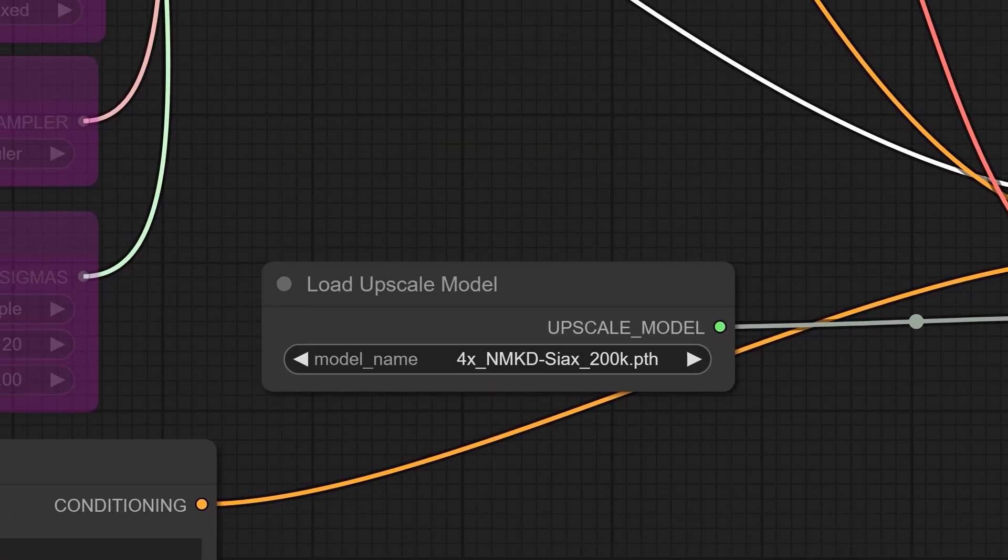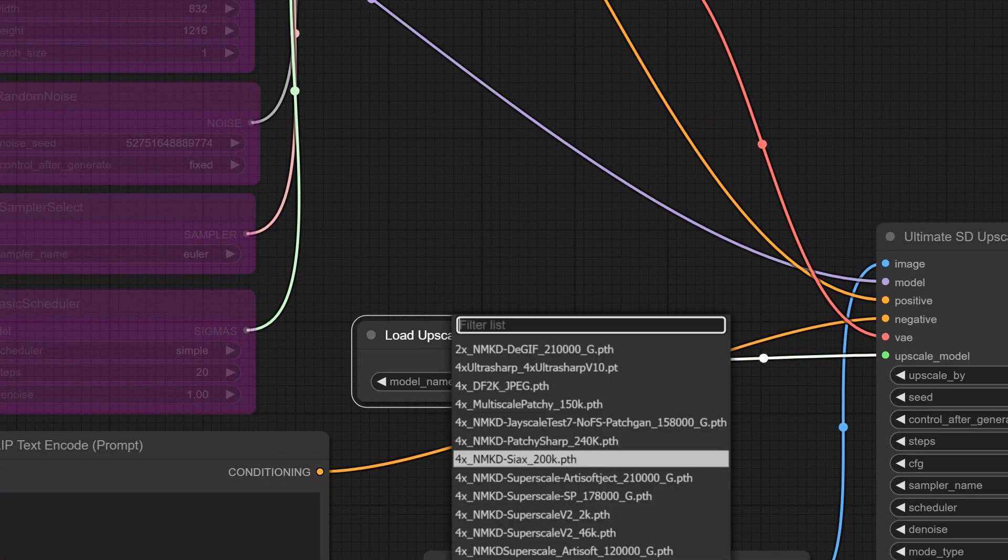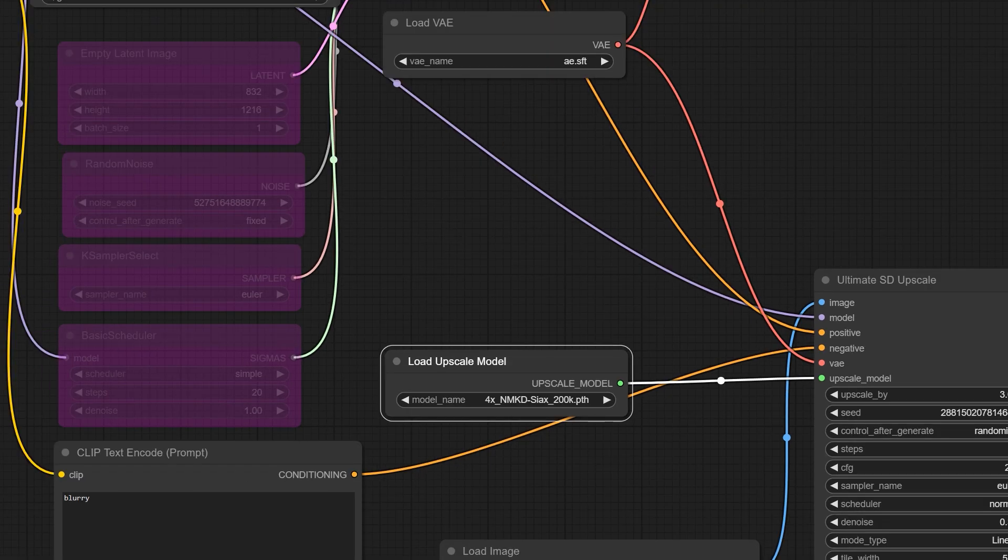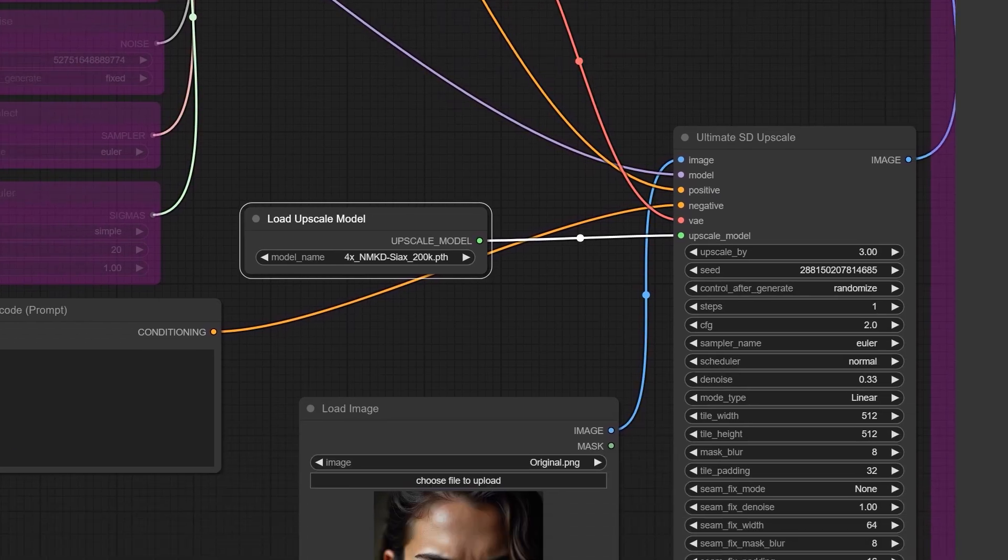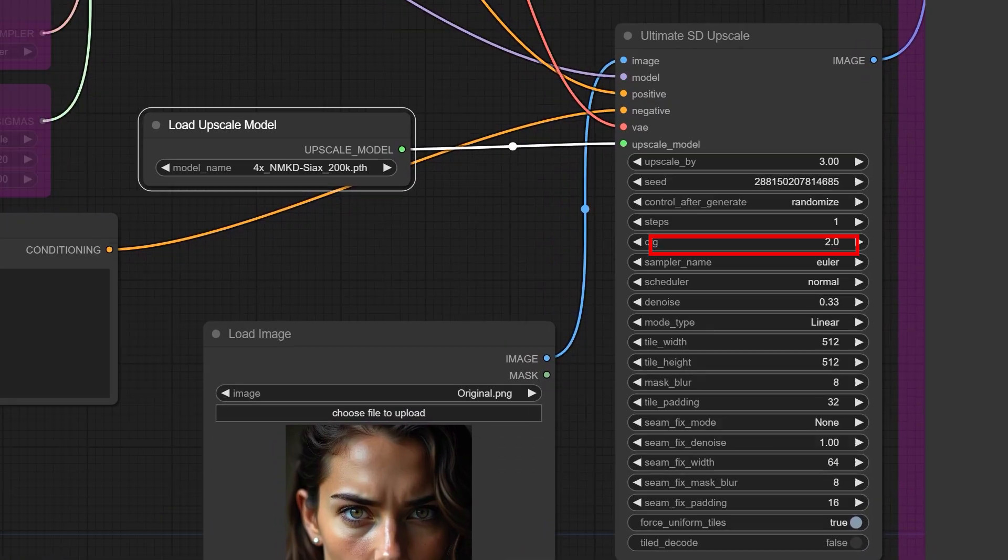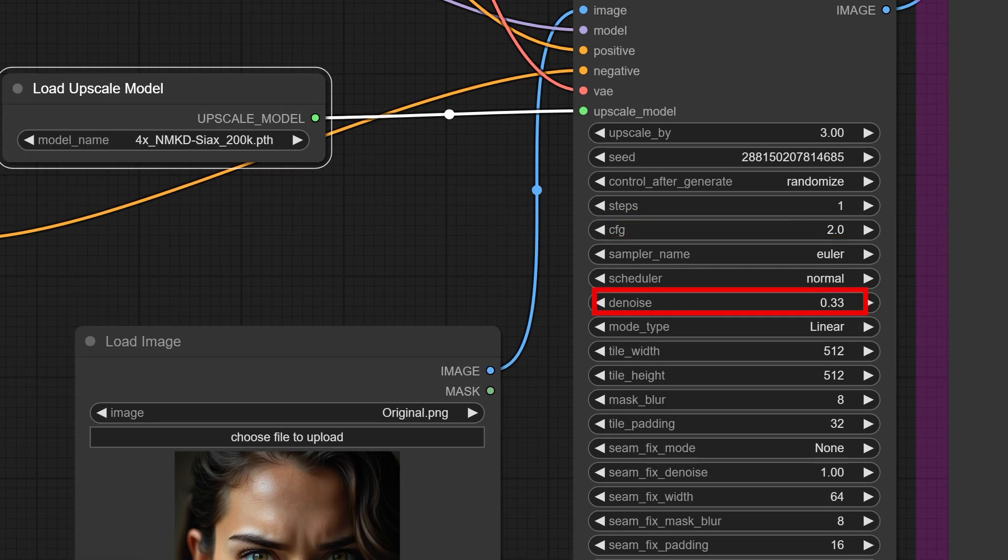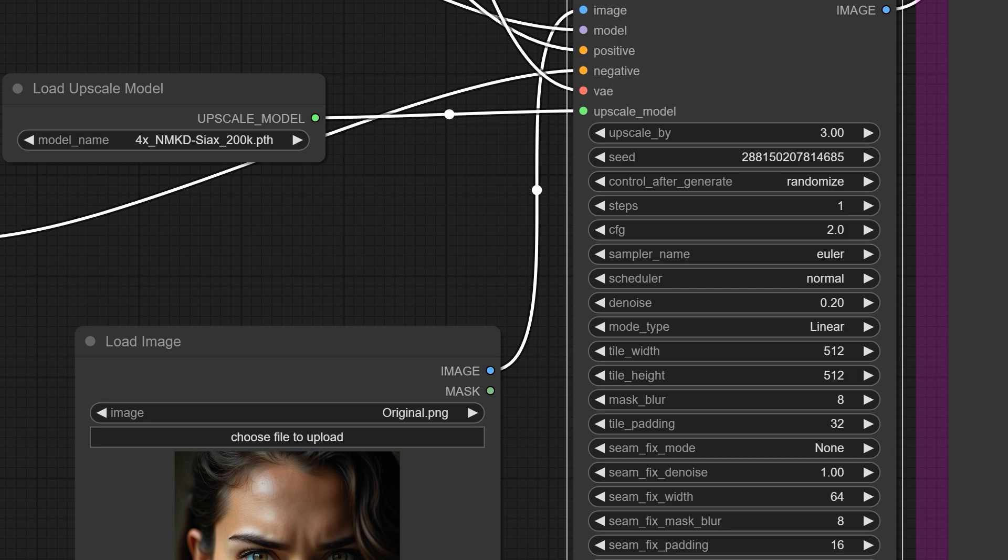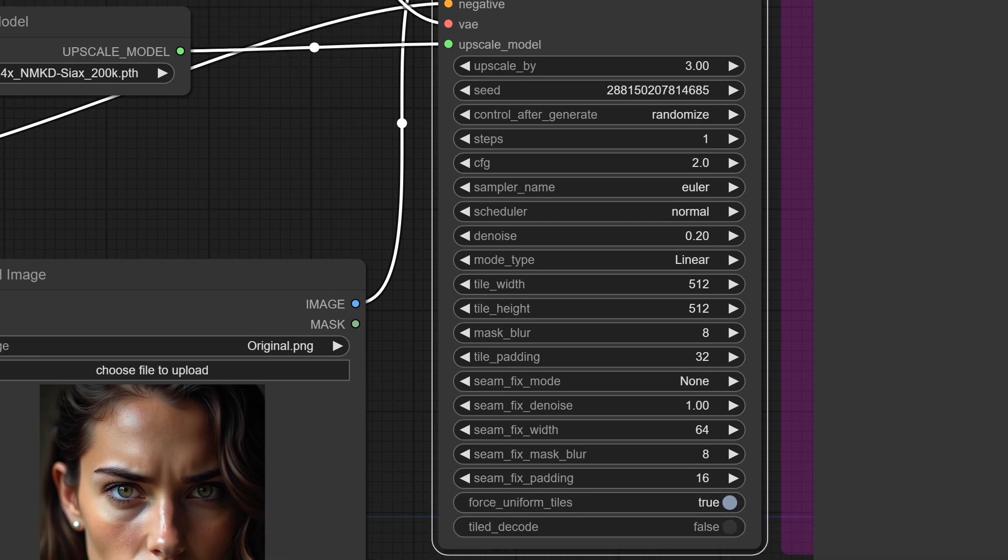You can use any other models as well, but I recommend this one because it preserves skin texture very well. I'll put the download link for this model in the description for you. Set the CFG value to 2 and the denoise value to 0.2. All other settings should remain as default.